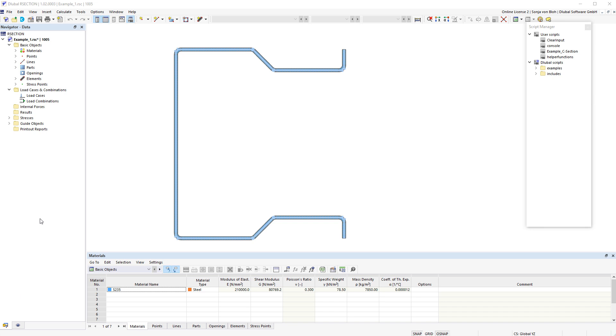Our section offers the possibility, in addition to the manual definition, to import internal forces from Airfilm or Airstab.